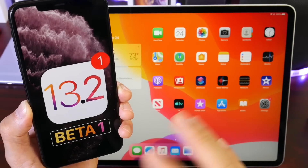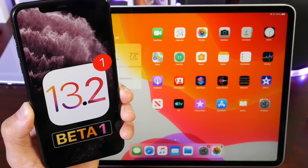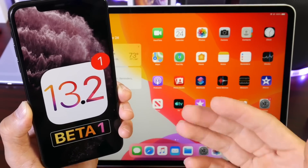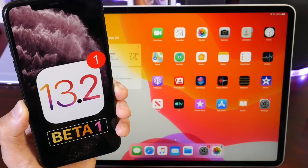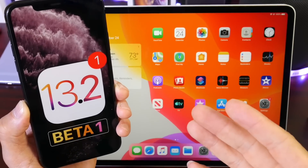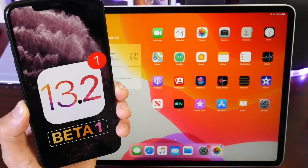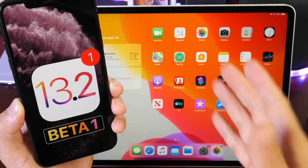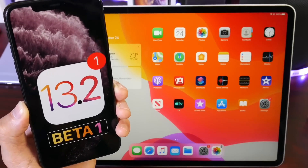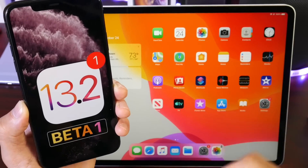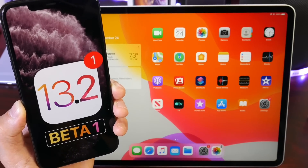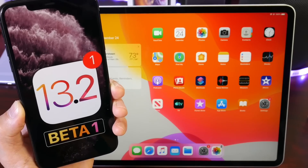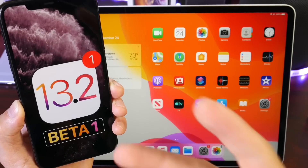13.2 beta 1 should release later tonight or tomorrow. I won't be in the studio to cover it thoroughly, but I'll let you know when it drops and I'll be back Friday to share more details. Thanks for watching — I hope you enjoy iOS 13.1 and iPadOS, now available worldwide. See you guys on the next one!